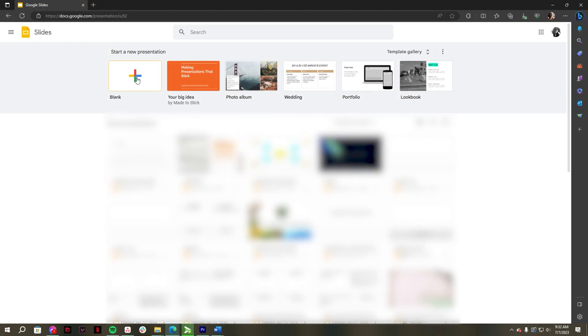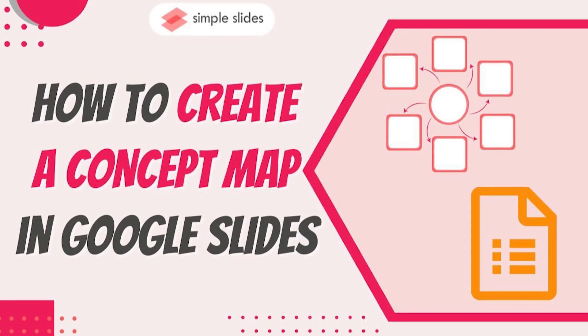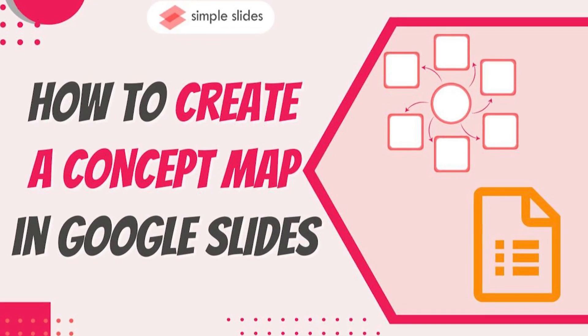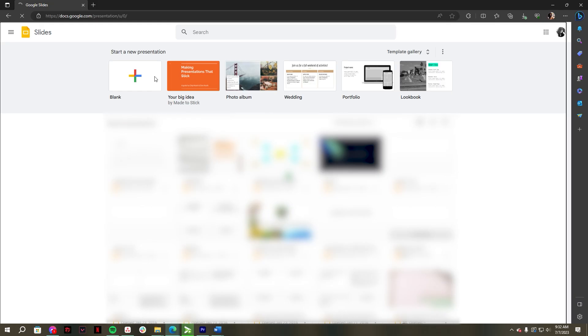Do you want to know how to create a concept map in Google Slides? It's a new day for new learnings. For today's video, let's have a quick tutorial on how to create a concept map in Google Slides. First, open your Google Slides.